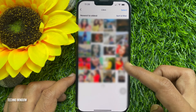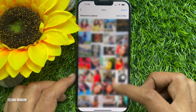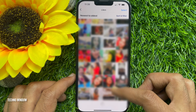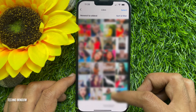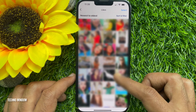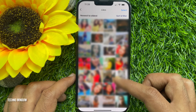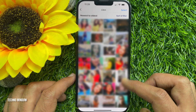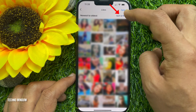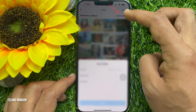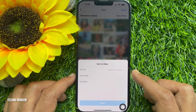The Likes page will show all the posts, videos, and reels you have liked on Instagram. By default, the liked posts are shown in newest to oldest order. Tap 'Filter' and you can sort by oldest to newest.